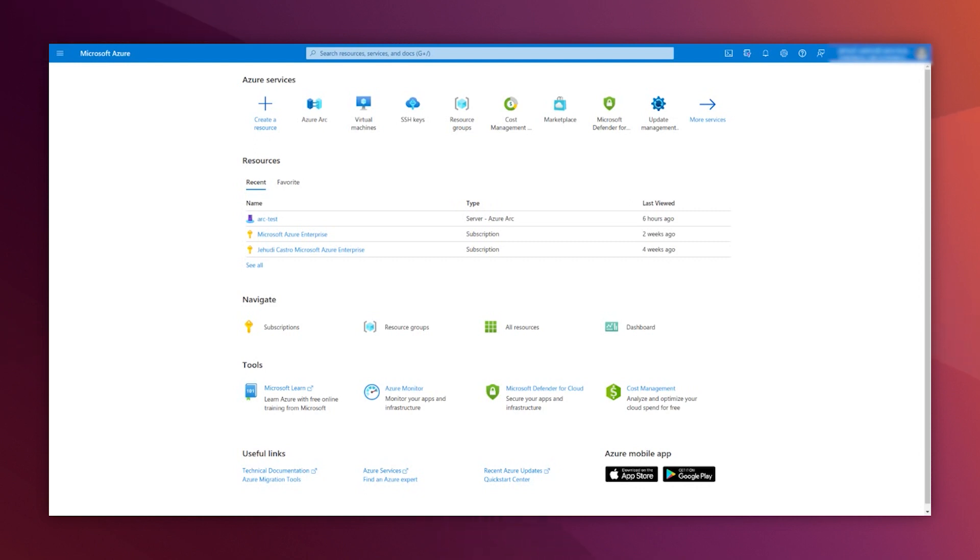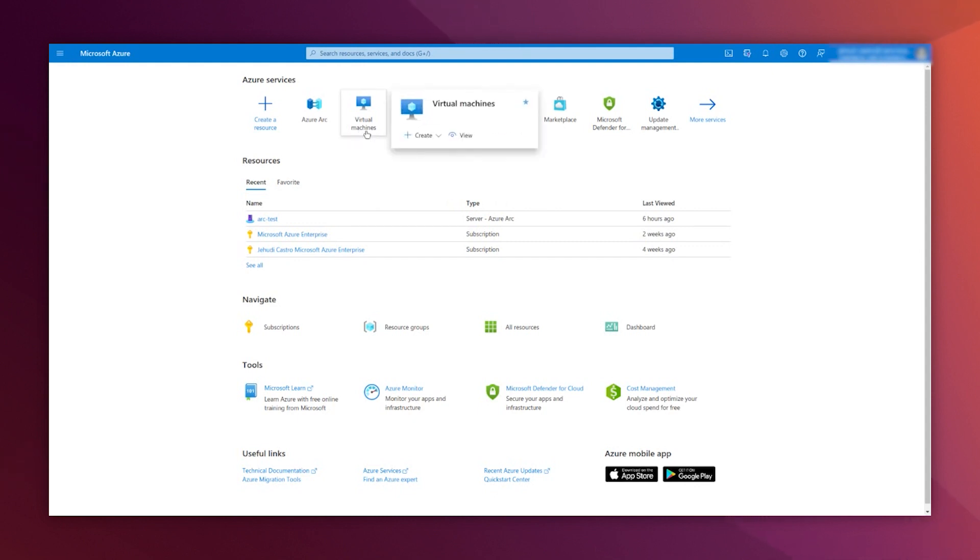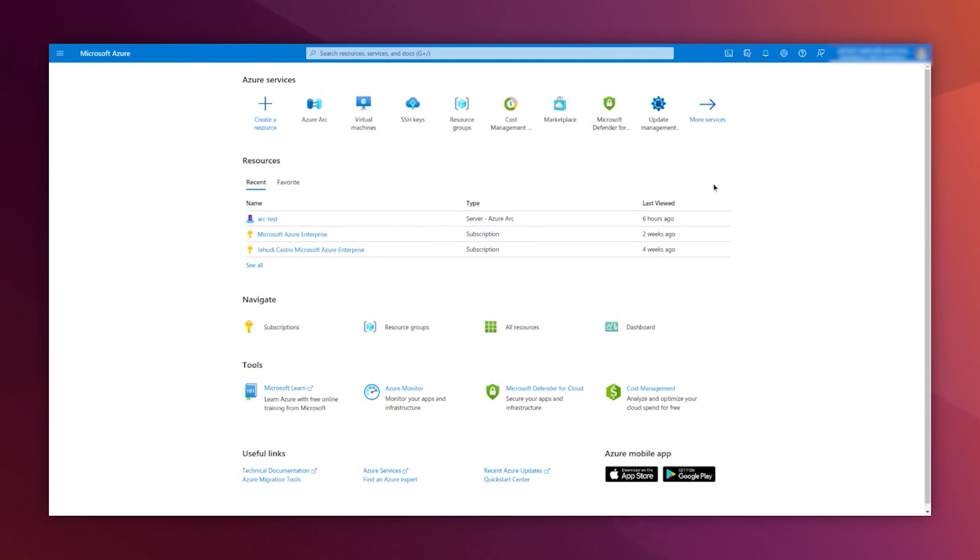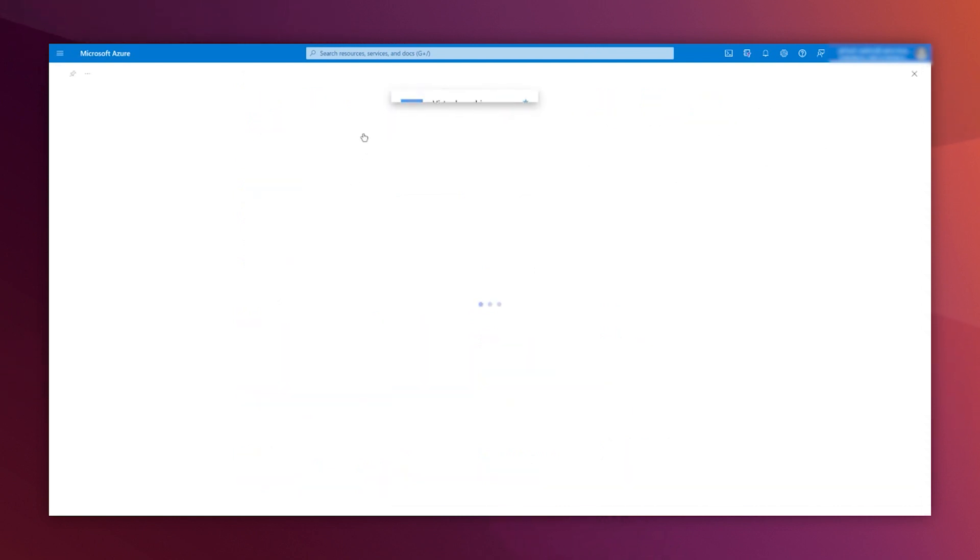First, go to portal.azure.com and enter with your credentials. Here, there is a section called Virtual Machines. If you don't see it because you don't use it often, go to more services and look for it or search for it.